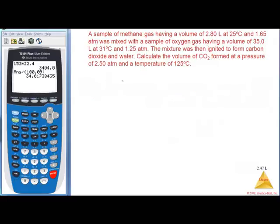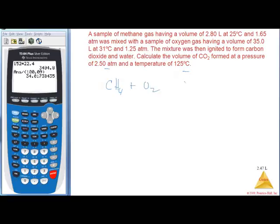A sample of methane gas, 2.8 liters at 25°C and 1.65 atm, was mixed with oxygen, 35 liters at 31°C and 1.25 atm. The mixture was ignited to form CO2 and water. Calculate the volume of CO2 at 2.5 atm and 125°C. This is a combined stoichiometry-PV=nRT limiting reactant problem. Write the balanced equation: CH4 + 2O2 → CO2 + 2H2O.